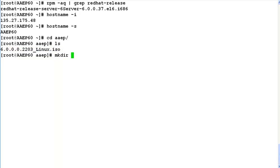Now create a directory /mnt/iso which we will be using as the target directory to extract the contents of this ISO file.